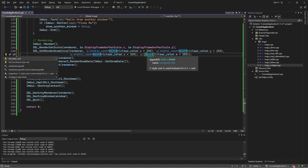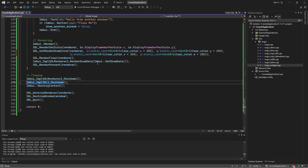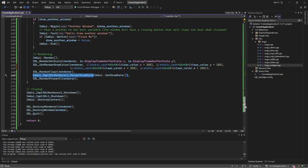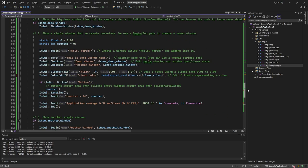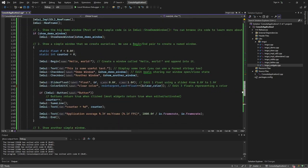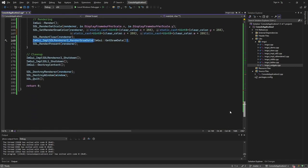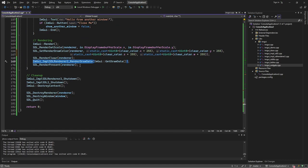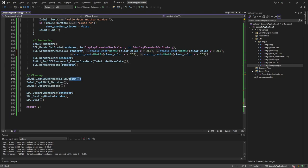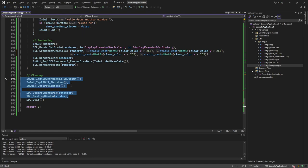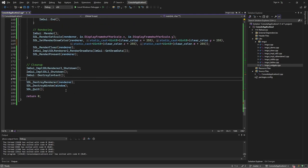Finally, we render ImGui: get the draw data and pass it to the backend. We use static_cast for the scale and draw color. Then call SDL_RenderPresent for the renderer. The render draw data function uses the newer SDL RenderGeometry function, so make sure to have at least SDL version 2.0.17 — that's what the macro check is for. Then for cleanup: shutdown, destroy context, destroy renderer, destroy window, and SDL_Quit. Honestly you could probably get away with just SDL_Quit, but it's good practice to always clean up.